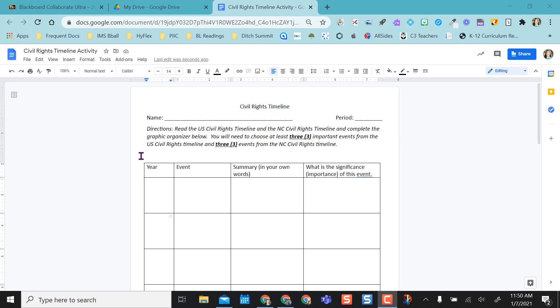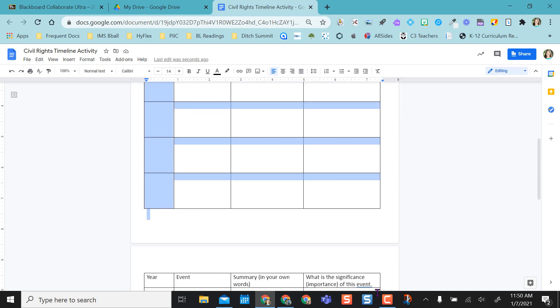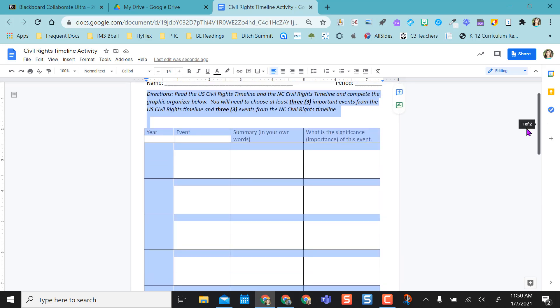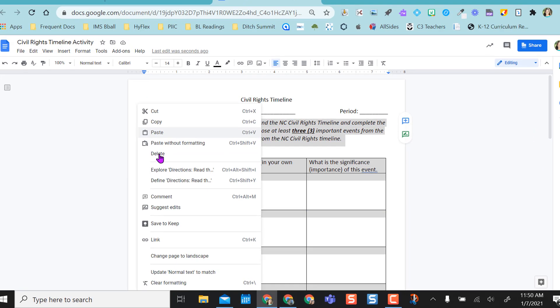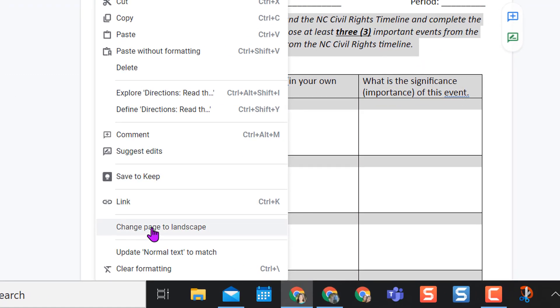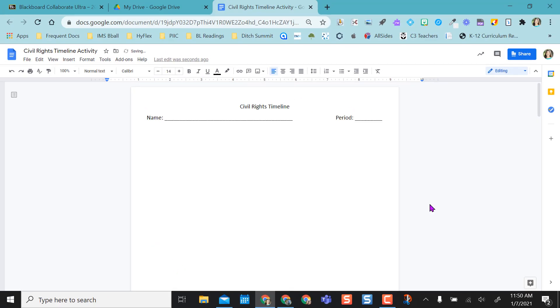First, I can highlight what I want. I'm going to select what I want changed. I selected both the table and the directions and I can easily right click right here and change page to landscape. That's the easy option.